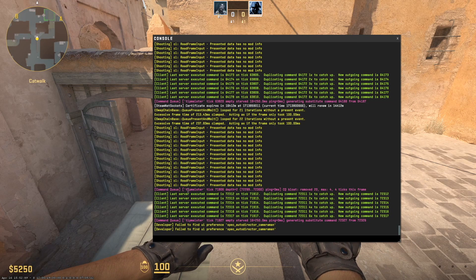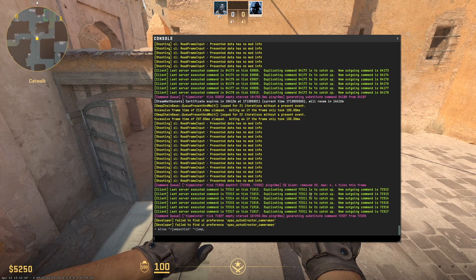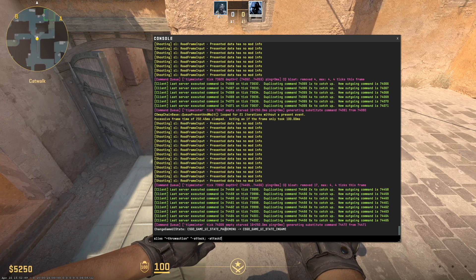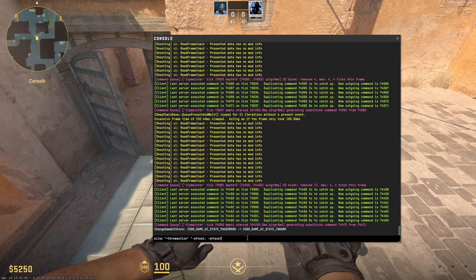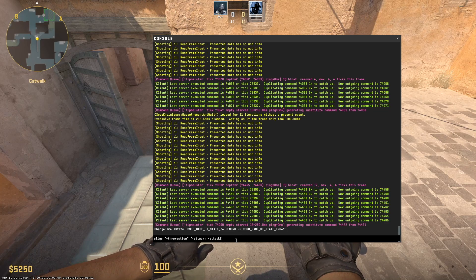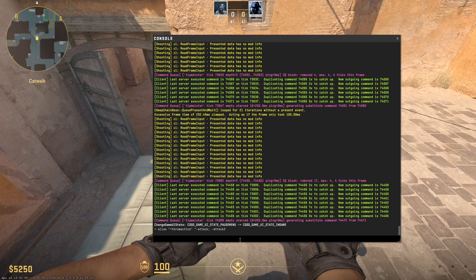The very first command is alias +jump_action +jump. The second command that we have to insert is alias +throw_action -attack, -attack2, and insert the command.